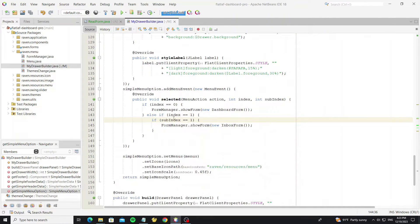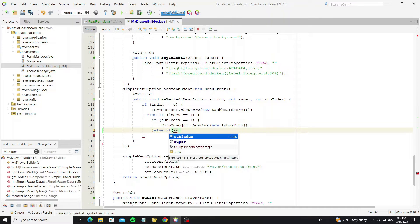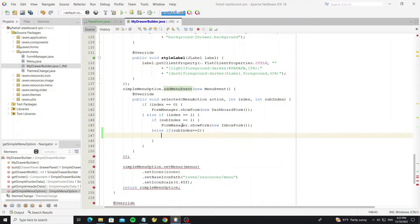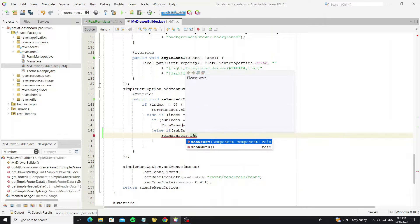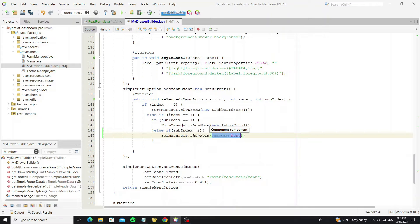And here for the menu changed event, we can add one more condition. To show the form, just call formManager.showForm and then create the new object of the form that we want to show.